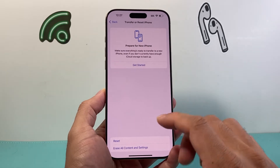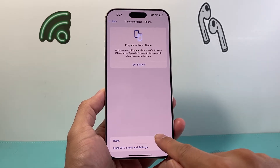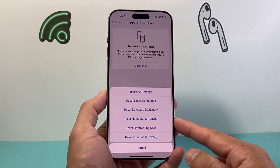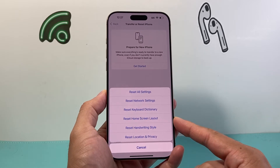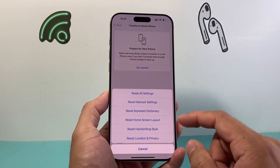From there you're going to get this menu, and then click on the first option for Reset. This will give us the ability to reset our home screen layout.